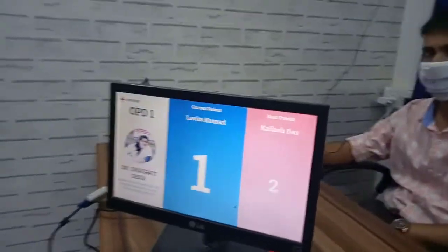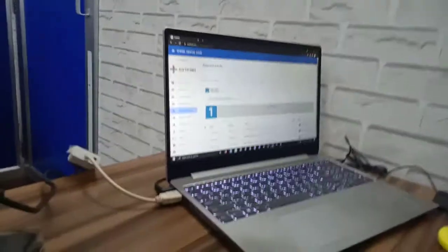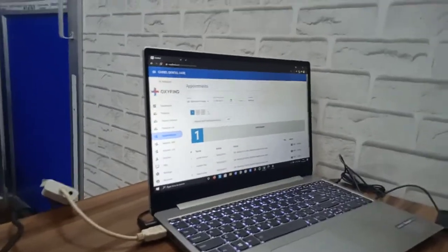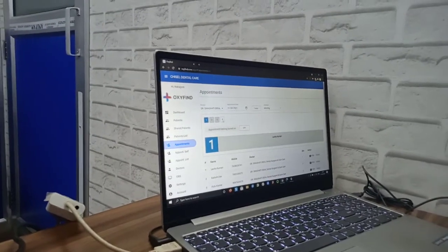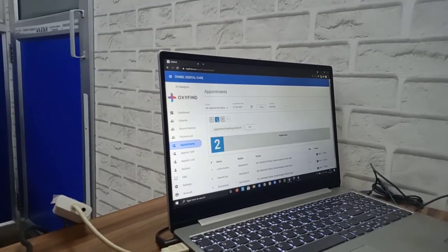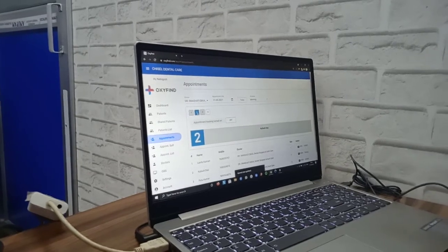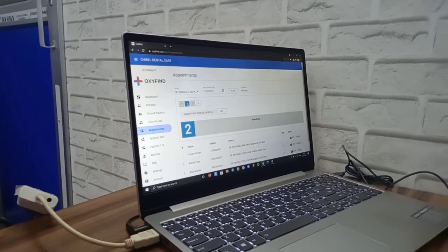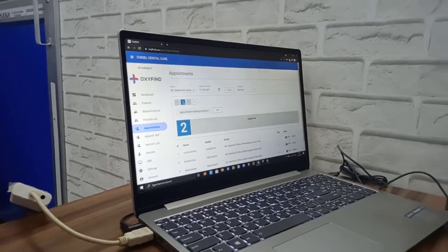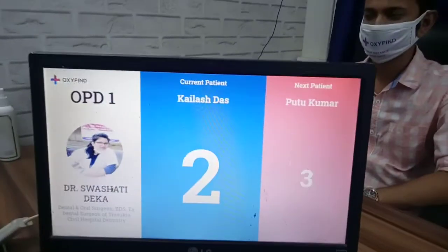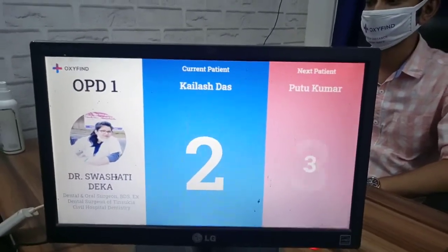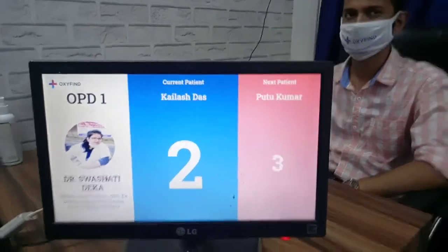Let us check the backend part of how it works. This is the Oxyfine backend clinic management application where you can change the slot. We will now change the slot to 2. There is a sound announcement: 'Next appointment — Kalish Das for Dr. Swashidhideka, Dental Surgeon and Gum Care, at slot number 2.' The same thing is reflected in real time on the big screen — the current patient is 2 and the next patient is 3.